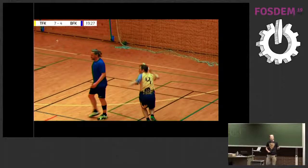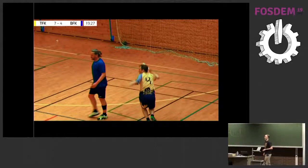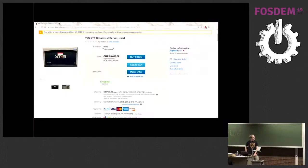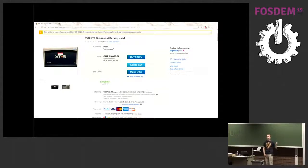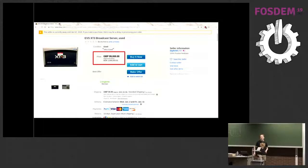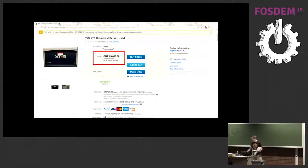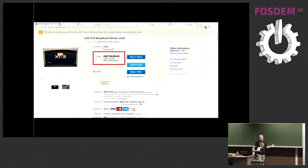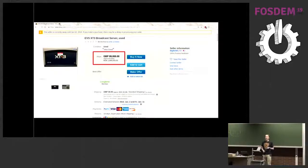We wanted to be able to see shots again, from a different angle — like camera 2 instead of camera 1 — and in slow motion. So we went online and looked at what boxes could do this. This is the EVS XT3, the standard in broadcast. If you look at any major sports event, they will have an XT3 or many of them. Unfortunately, the price is 99,000 pounds. And cheaper options are all generally in the 10,000 euro range — essentially a Windows box with some software and a video card.